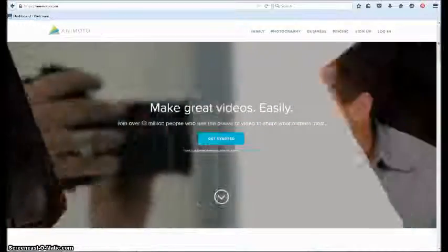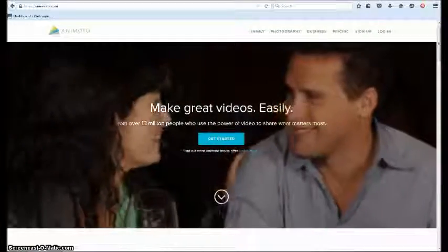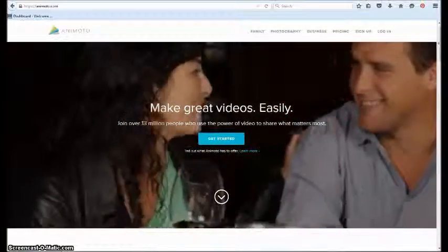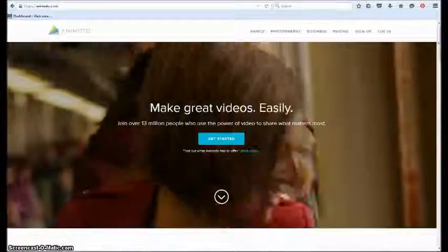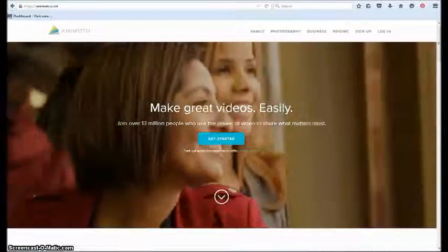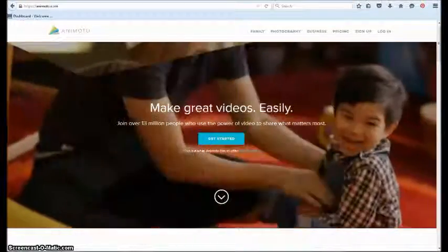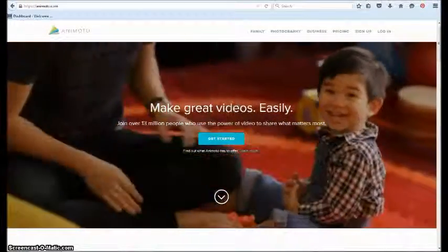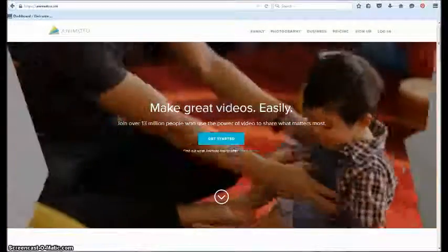Now Animoto is an amazing website where you can make all sorts of wonderful videos with your own photos, your own video clips, and even your own music.